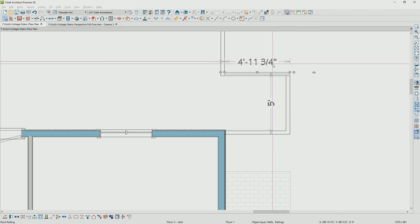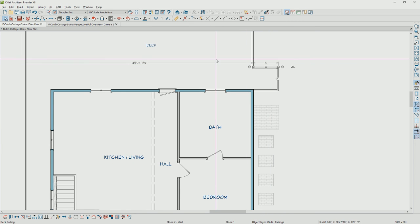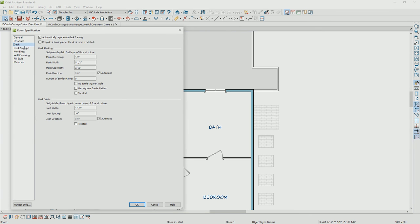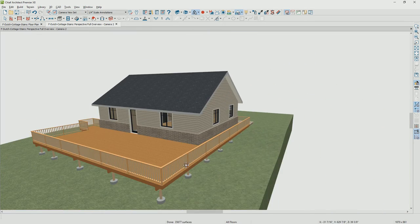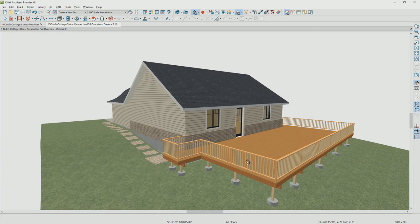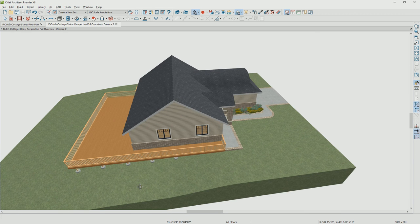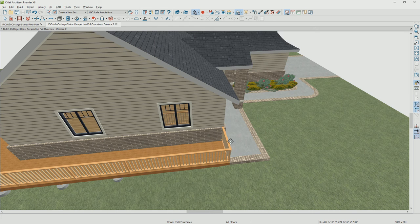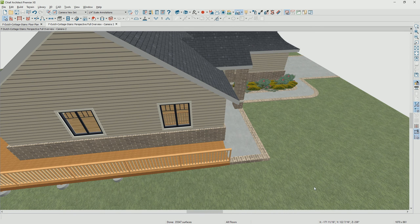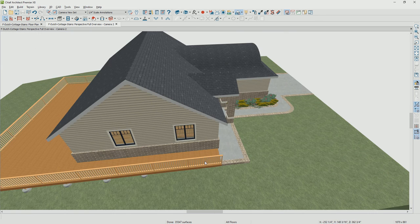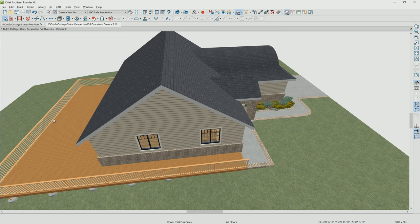Now that we have the deck, you can double-click on the room. Decks have a deck panel where you can control information about the planking, the border, and the framing details. In 3D, you'll notice the framing automatically came in on the deck and met the terrain — that's automatic deck framing. I'm going to take this railing, highlight it, open up that wall, and mark it to be invisible so it just gives room definition.